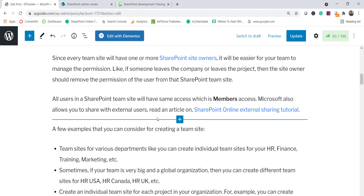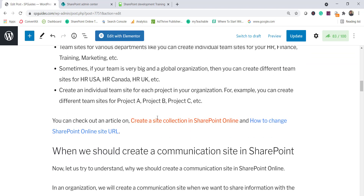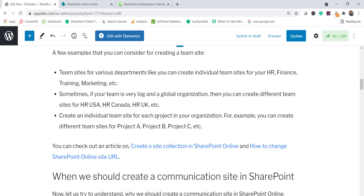Here are some scenarios where you should go for a team site. You have departments — HR, finance, IT, marketing — you can create different team sites for each. You want marketing people to see only marketing data, not finance data. Also, for a global organization, your HR team might have separate team sites for HR USA, Canada, and UK, restricting access to only the relevant HR people in each region.